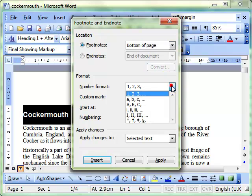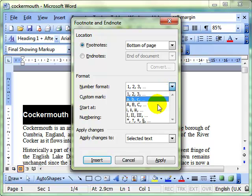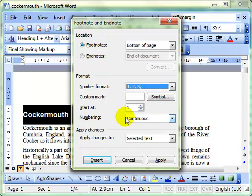We can choose the numbering format: 1, 2, 3, A, B, C, etc. And there's one or two other little things there to play around with. I'm going to keep it fairly simple and just insert this footnote so you can see what happens.